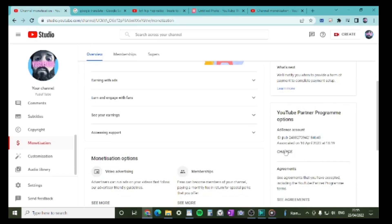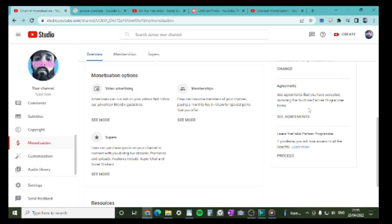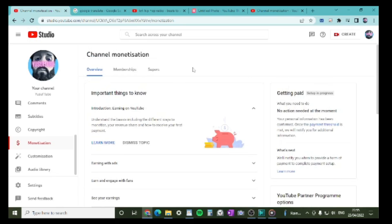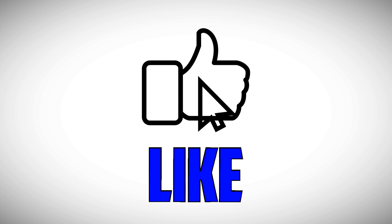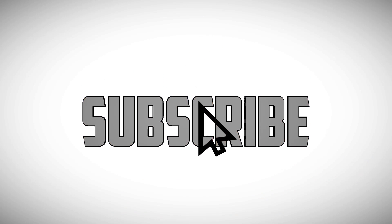To summarise: get 1,000 subscribers, 4,000 watch hours. They review your channel. Send the form saying you agree, submit it, and away you go. Set up the AdSense account — that's how you get paid for your ads. The AdSense account is really important; without it you will not get paid at all. So that's how you get monetized — that simple. If you have any other questions, let me know and I'll get back to you straight away. Thanks for watching, take care, God bless, and I'll see you in the next one.